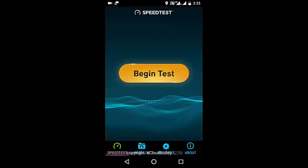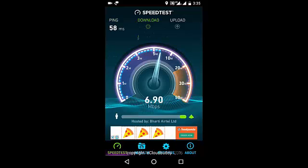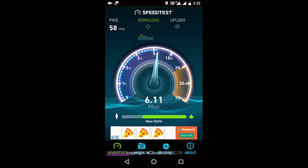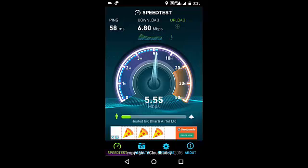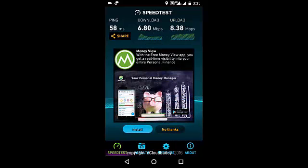I'm opening the Ookla speed test app and starting the test to see what speed I'm getting right now. So we're back to around 5 to 6 Mbps download and the upload is around 8.5 Mbps. This is not the usual speed we expect.